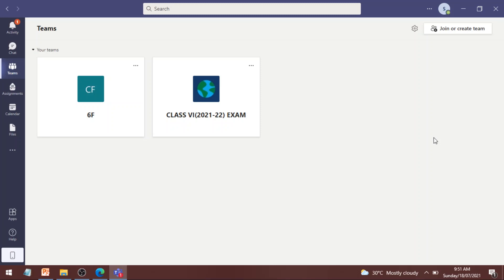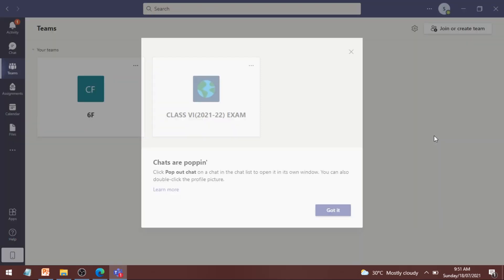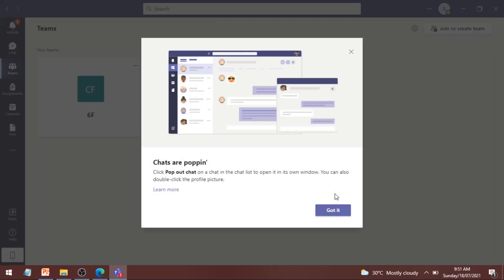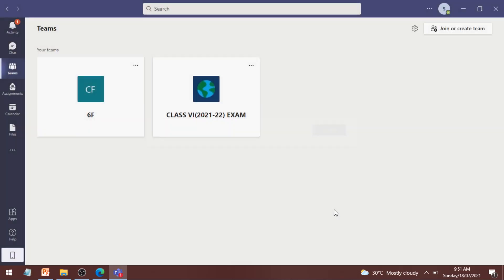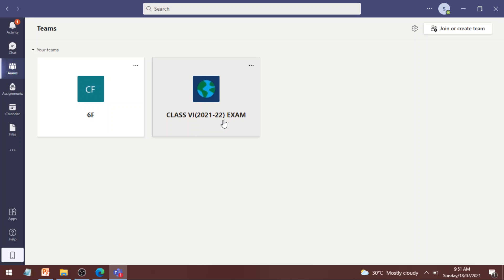Step number two is going to your exam team, your class exam team. Okay, like for example, if you are in class 6, then you must be allocated class 6-2021-2022 exam team. So double click to open it up.